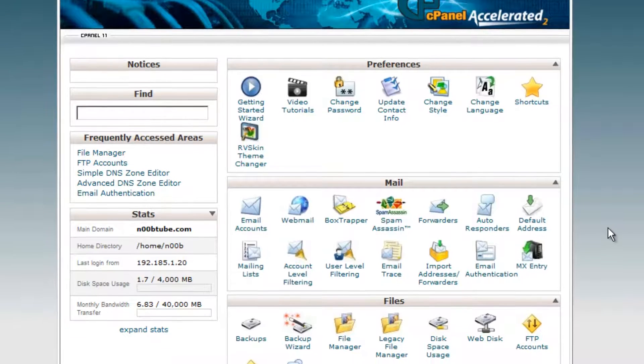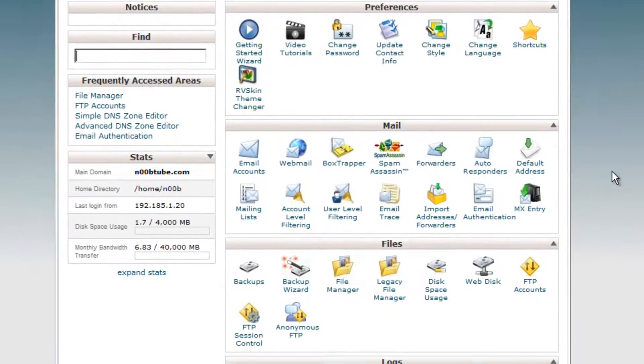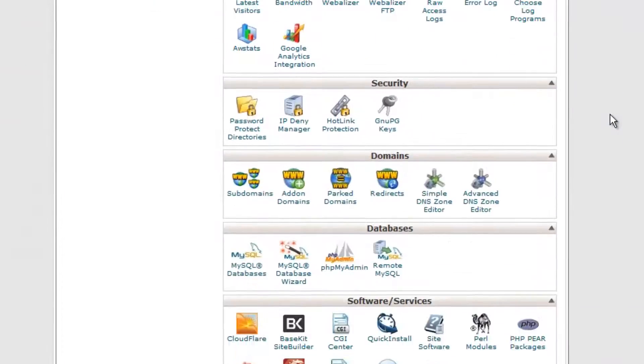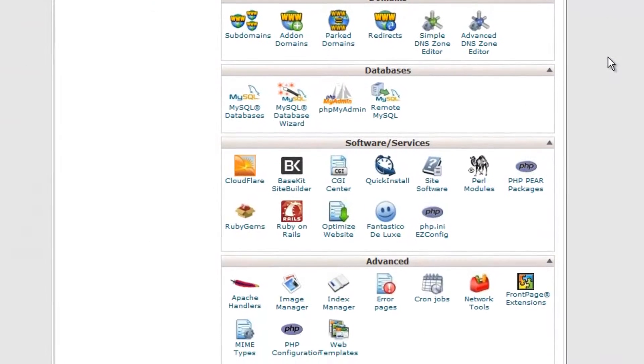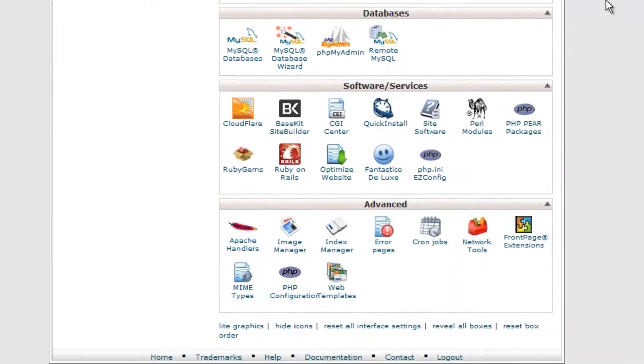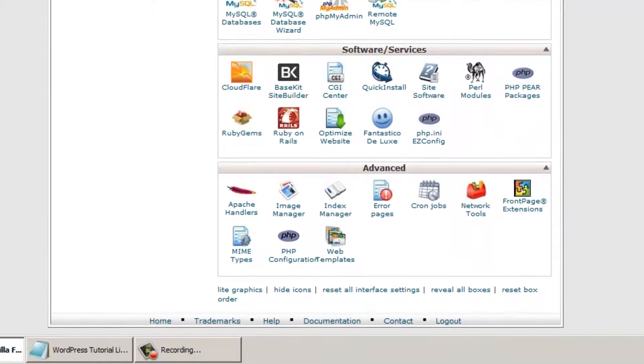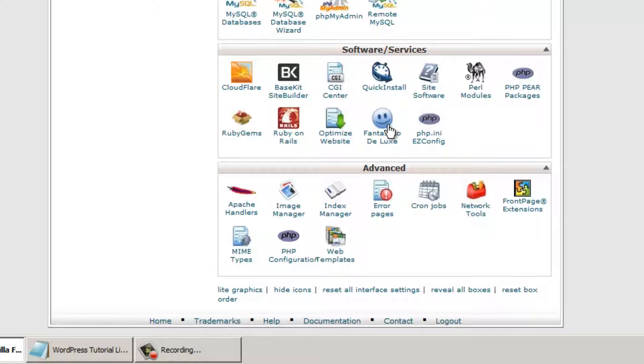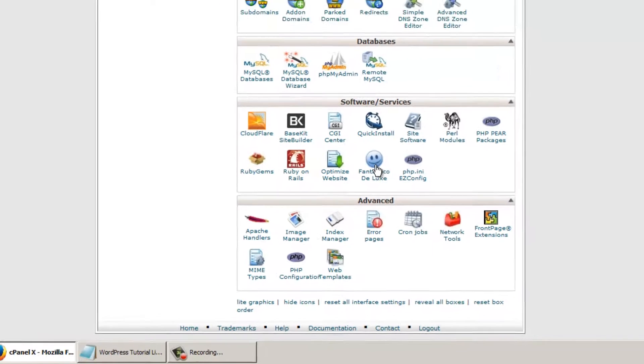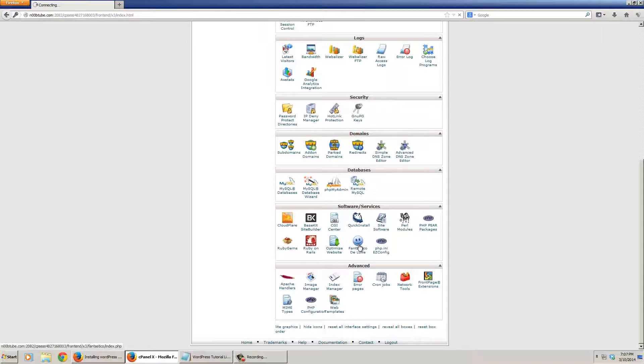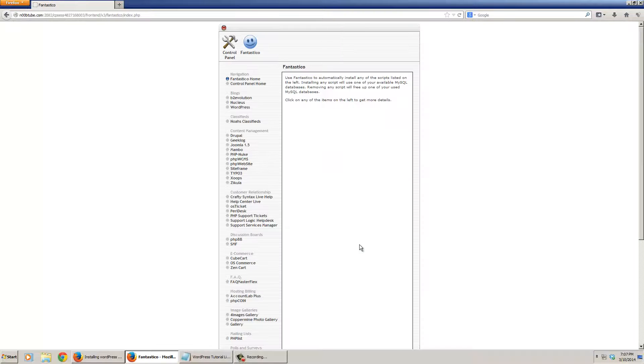Once inside of your cPanel, look for the Fantastico icon, which is located under the software slash services section. It looks like a blue happy face. Let's click on it to proceed.